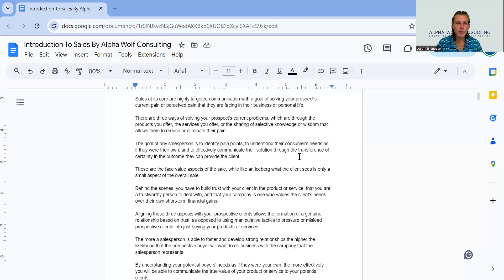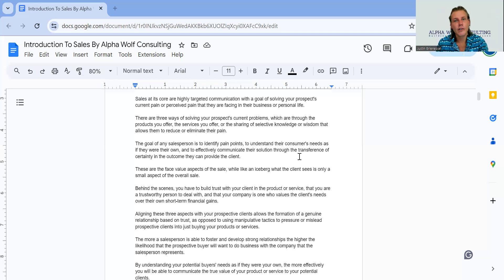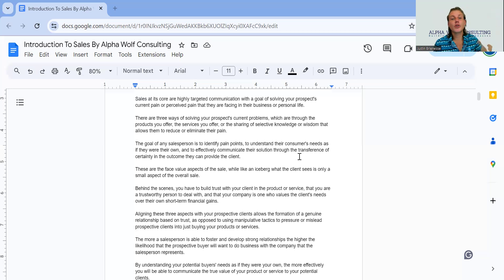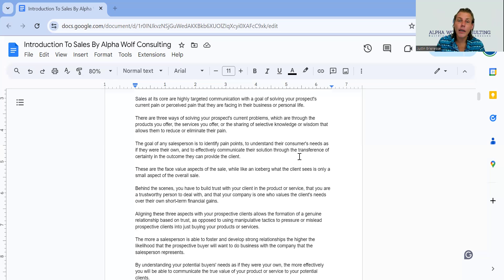It's important to understand that the goal of sales is to communicate at the highest level. What we want is to ask questions that give us information, allowing us to understand our buyers and our customers at the highest level.